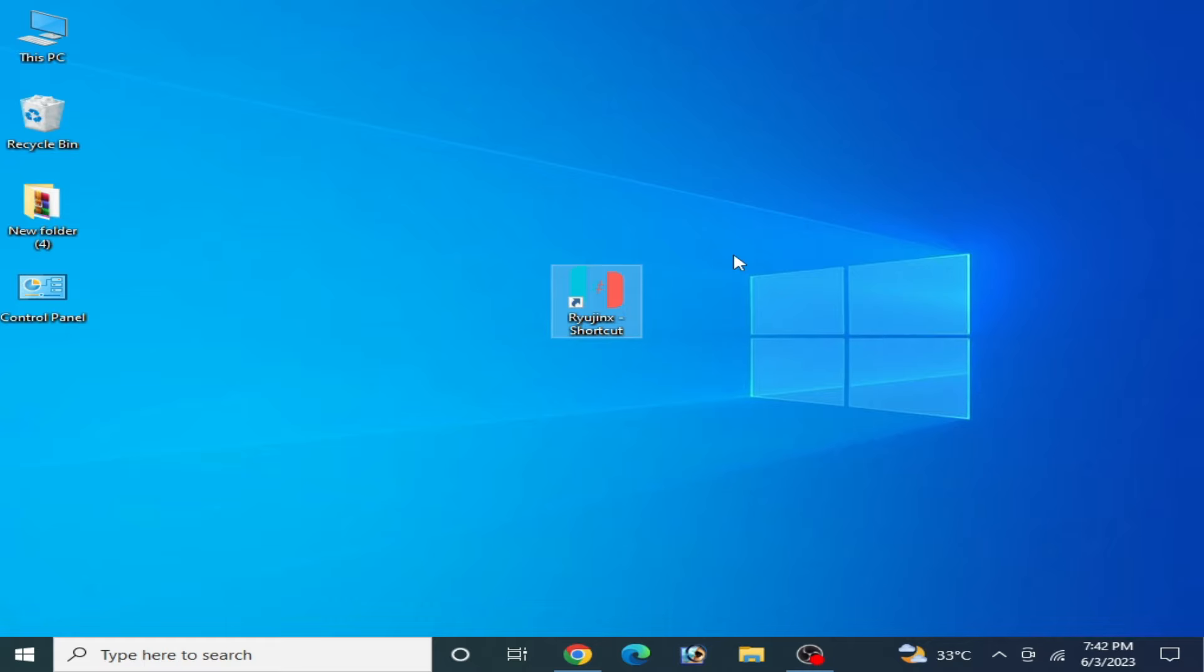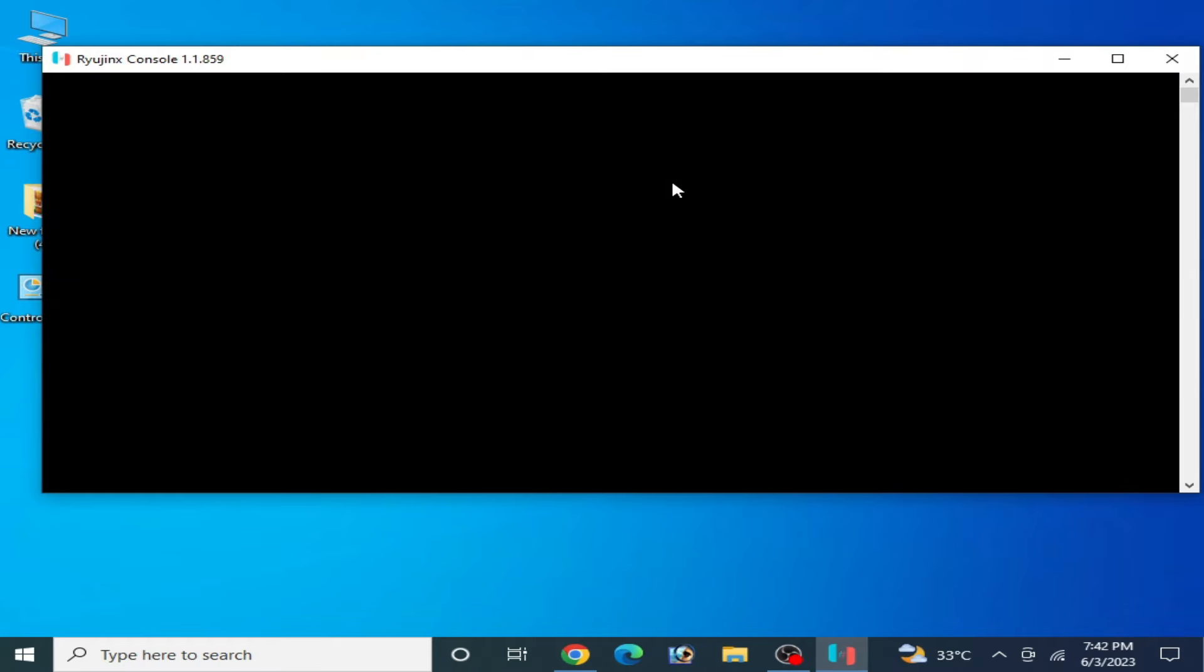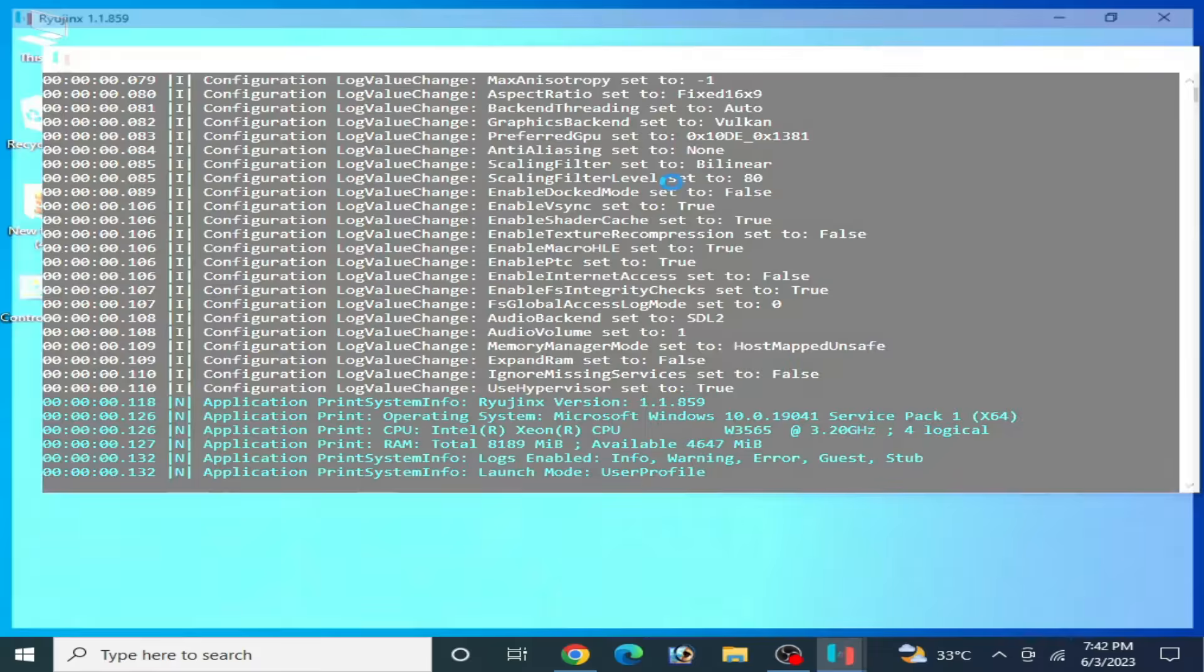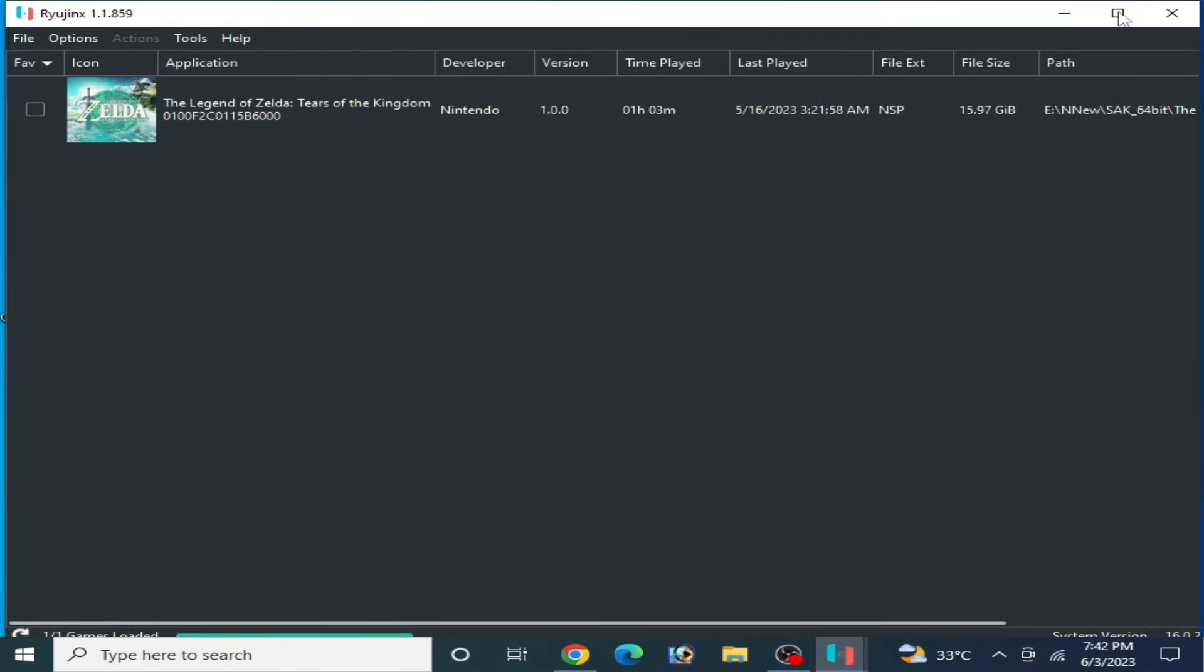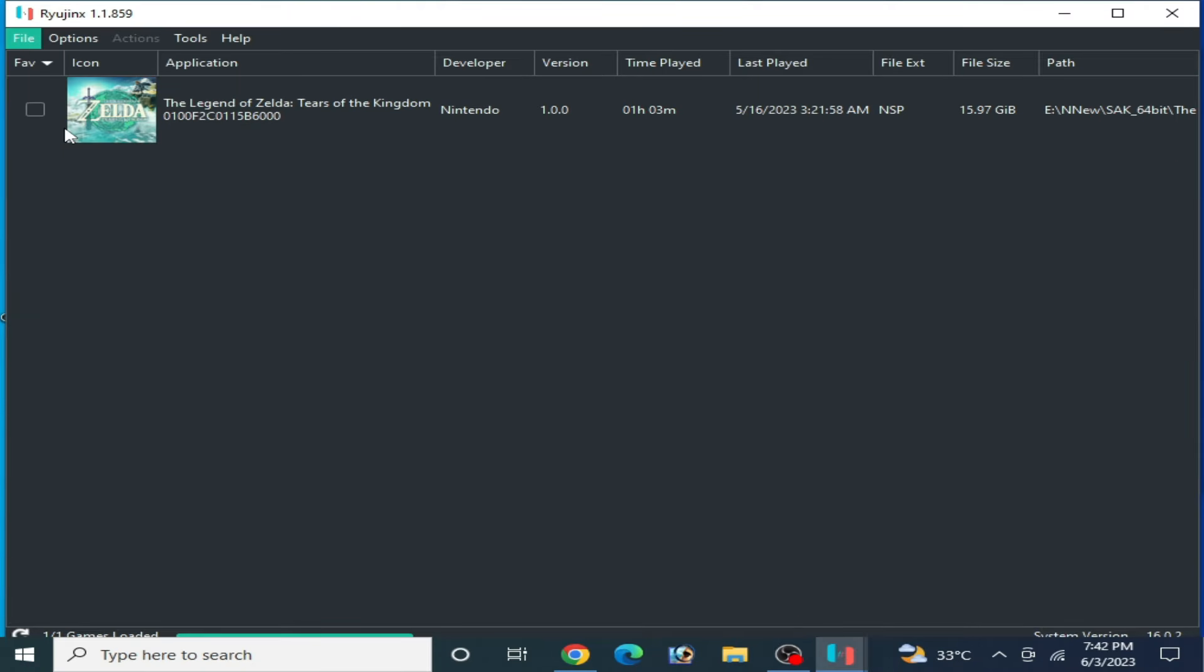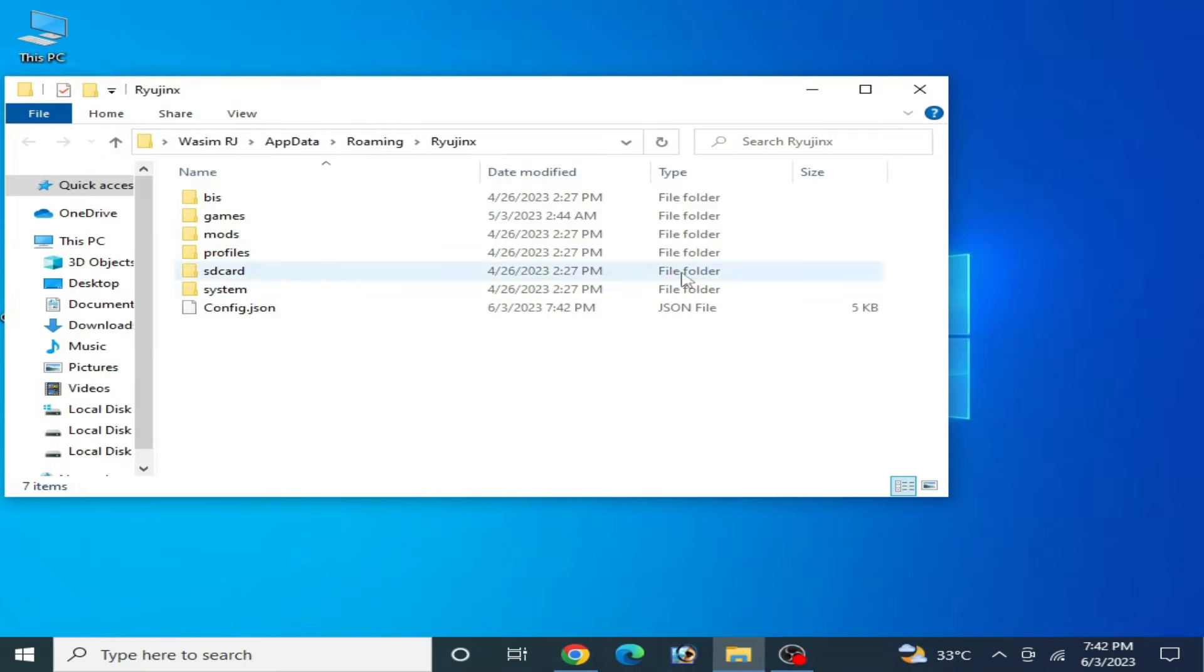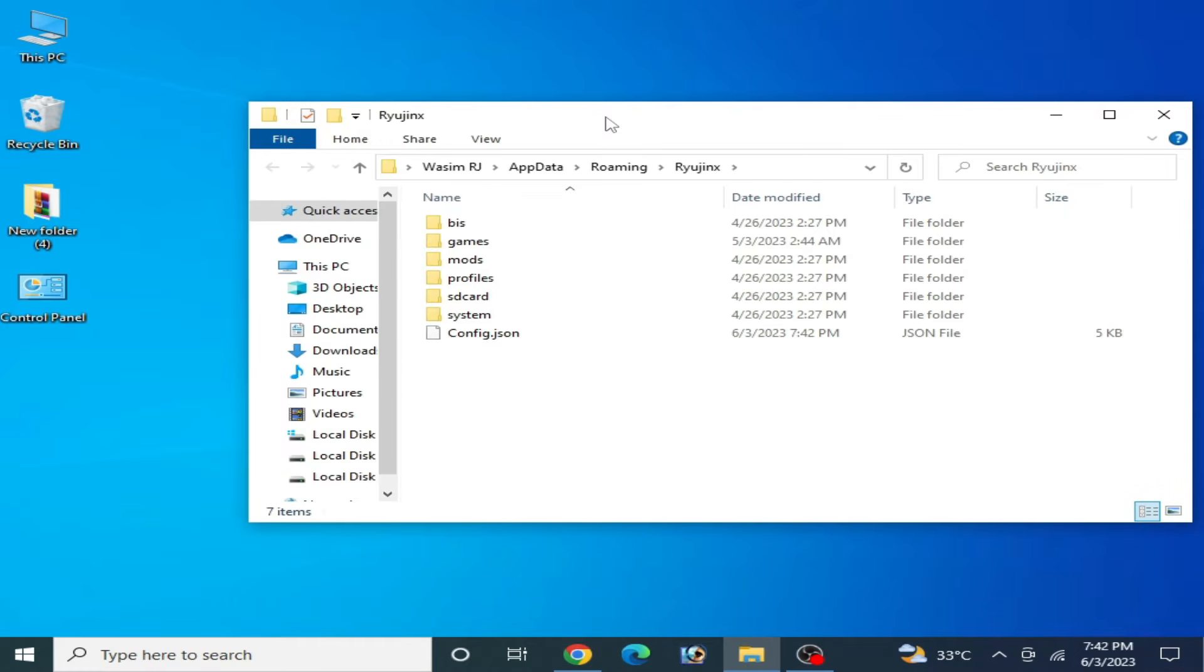I have different solutions to this problem, so do not skip any part of this video. Reopen your Ryujinx console, go to File, and open Ryujinx folder. Close your Ryujinx console.